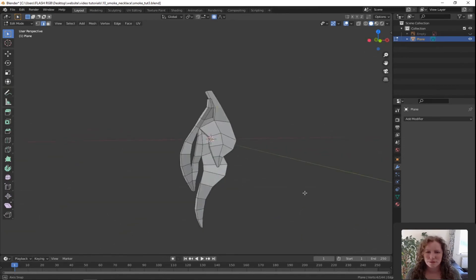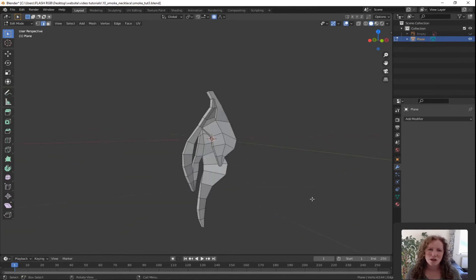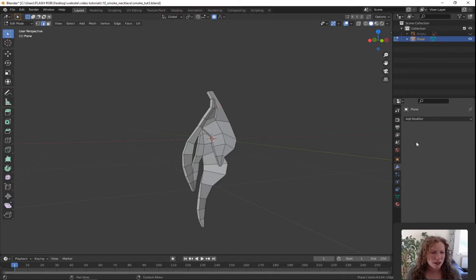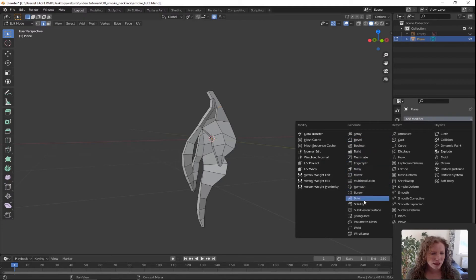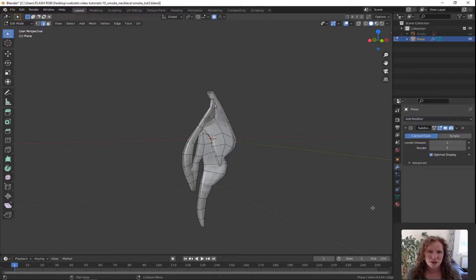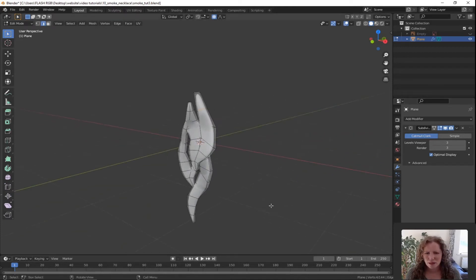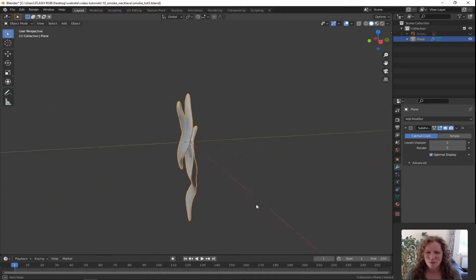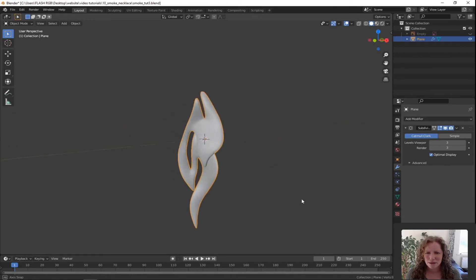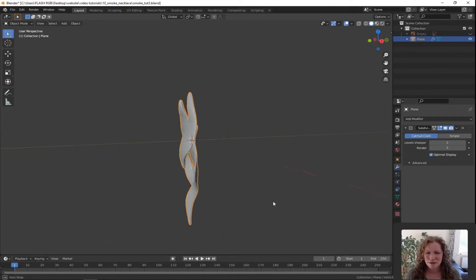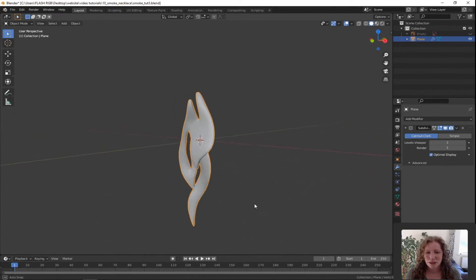I'm also going to give it a Subdivision Surface modifier so we can see smooth shapes. Click the monkey wrench, click Add Modifier and pick Subdivision Surface. On the right hand side, up those two numbers to 3. Press Tab to go into Object Mode — that looks nice.